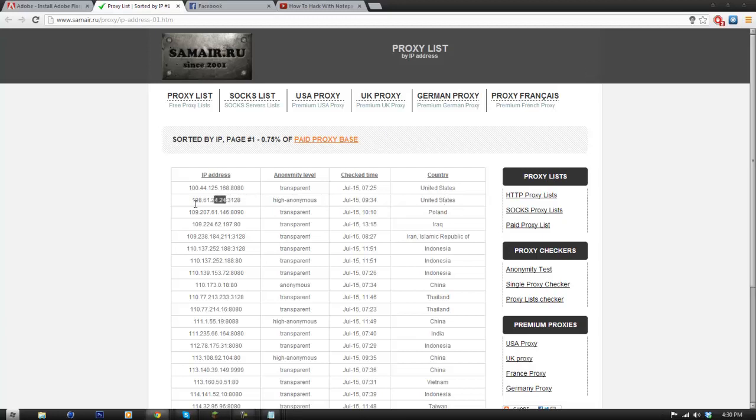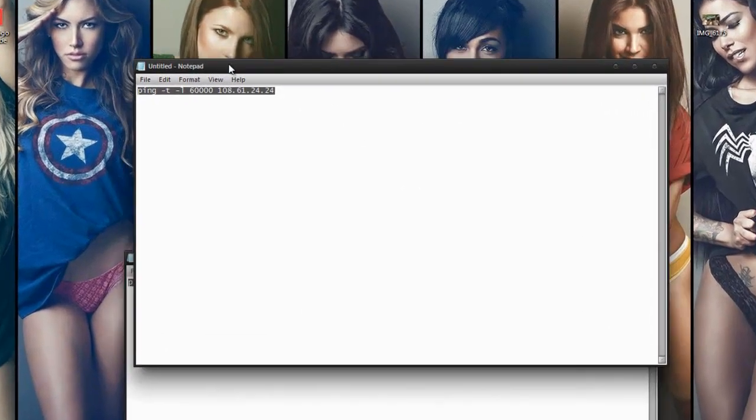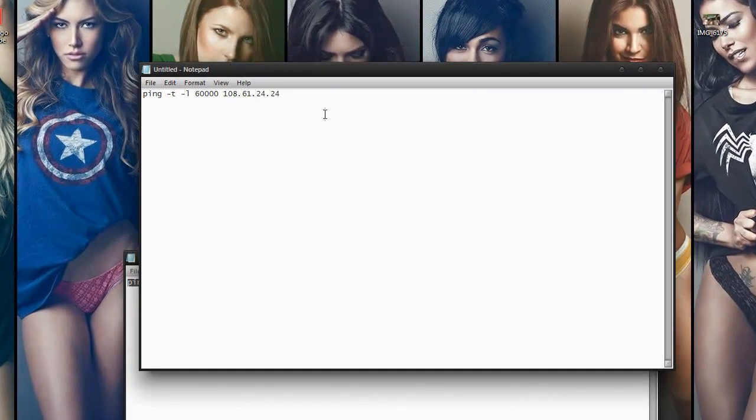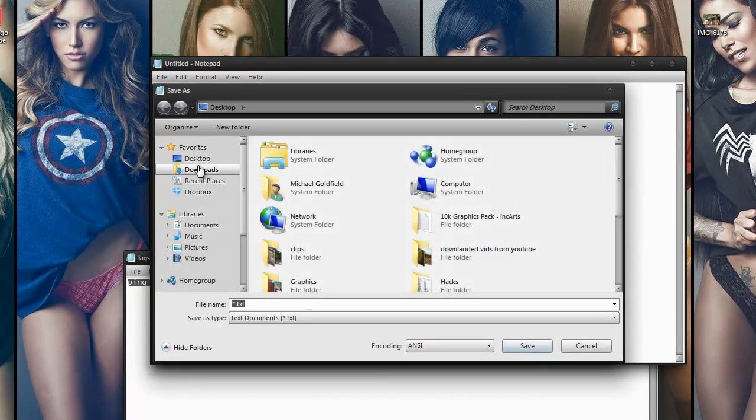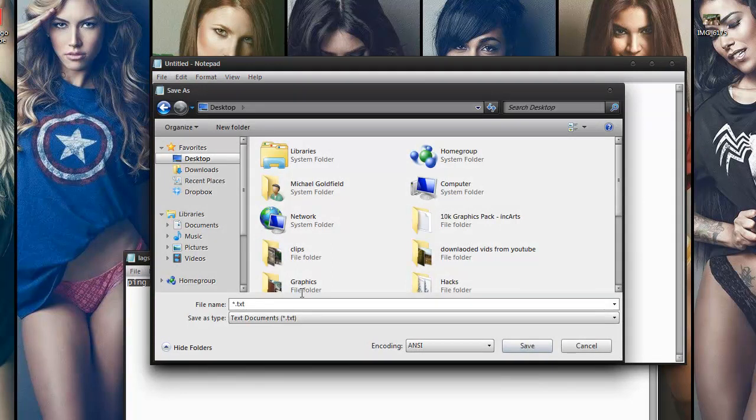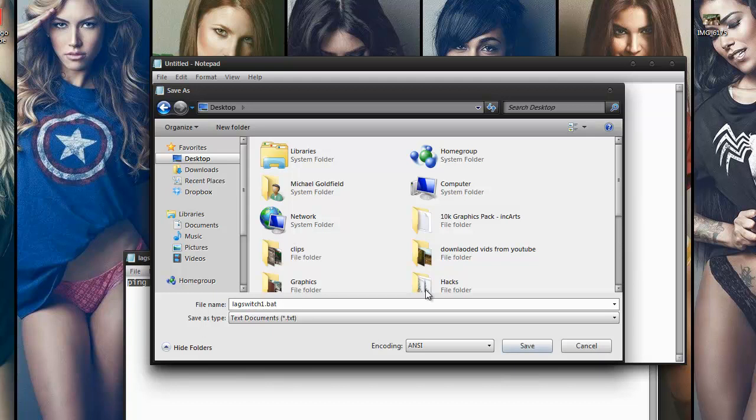You have to highlight before the colon and here we go, I'm going to paste that. It should look something like this and I'll post this in the description if you guys need any help with it. So you're going to save this to the desktop as lag switch1.bat. It has to be a .bat.